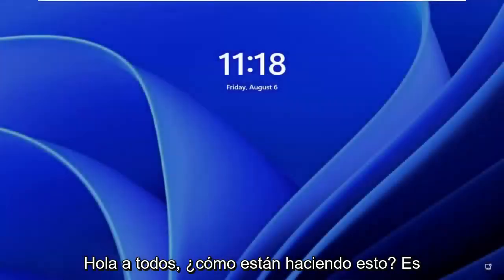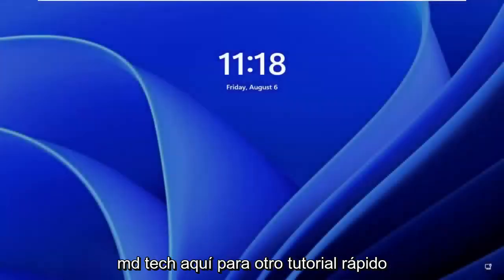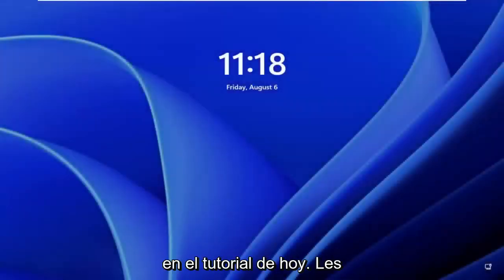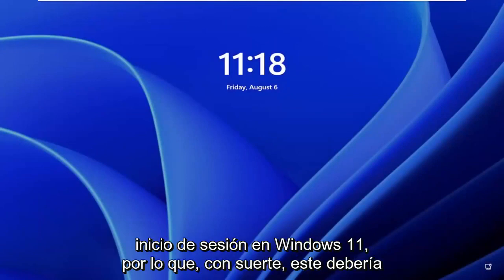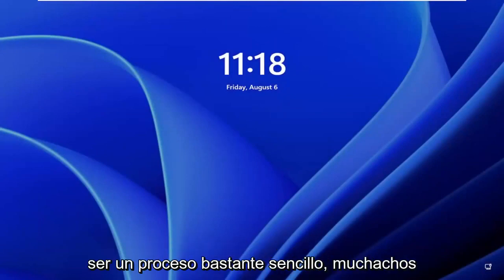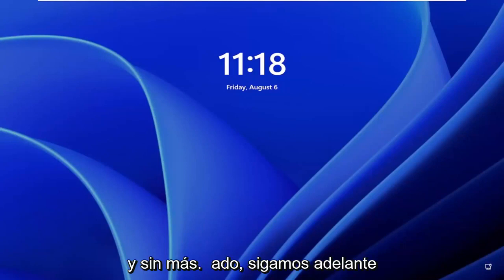Hello everyone, how are you doing? This is MD Tech here for another quick tutorial. In today's tutorial, I'm going to show you how to fix a common Windows 11 login prompt. So this should hopefully be a pretty straightforward process, and without further ado, let's go ahead and jump straight into it.